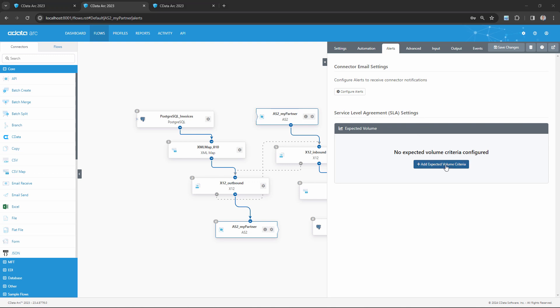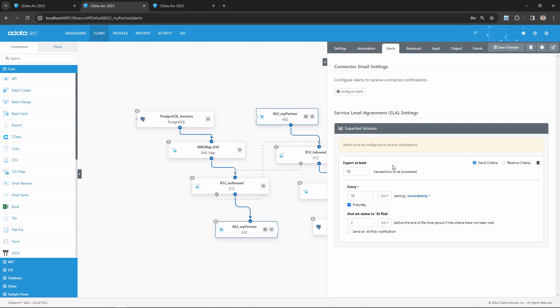I'll add new criteria with this button, and then I can configure the details of this new SLA. First, in this example, I'm expecting to receive three purchase orders daily, so I'll set three as the expected number of transactions to be processed.